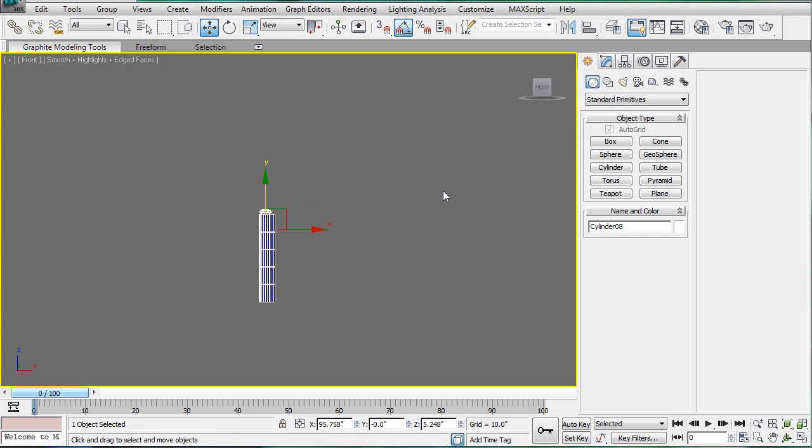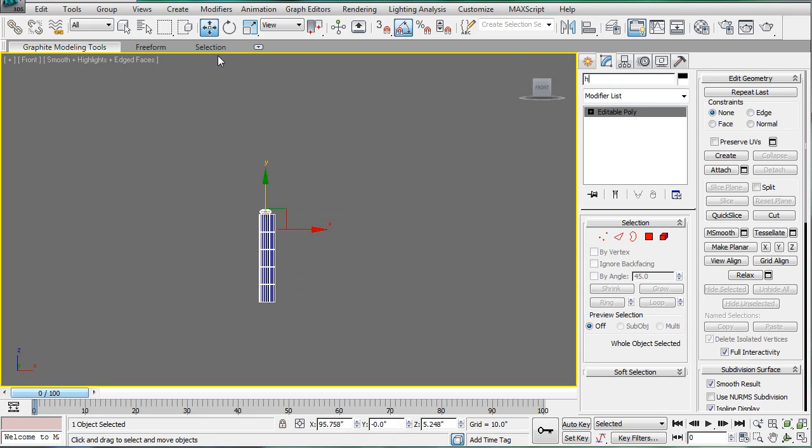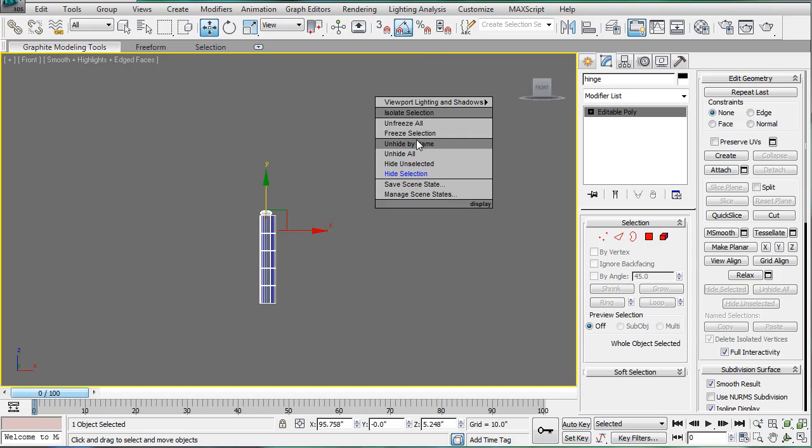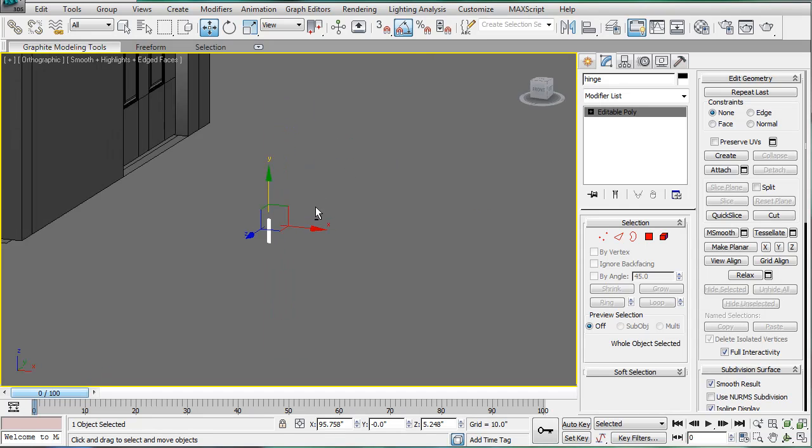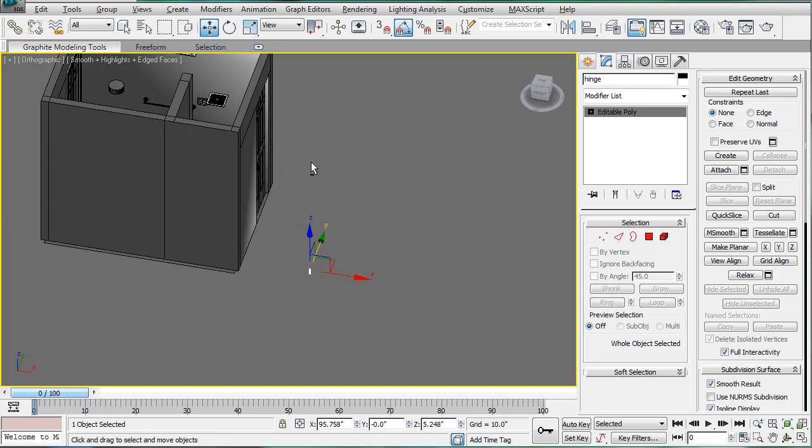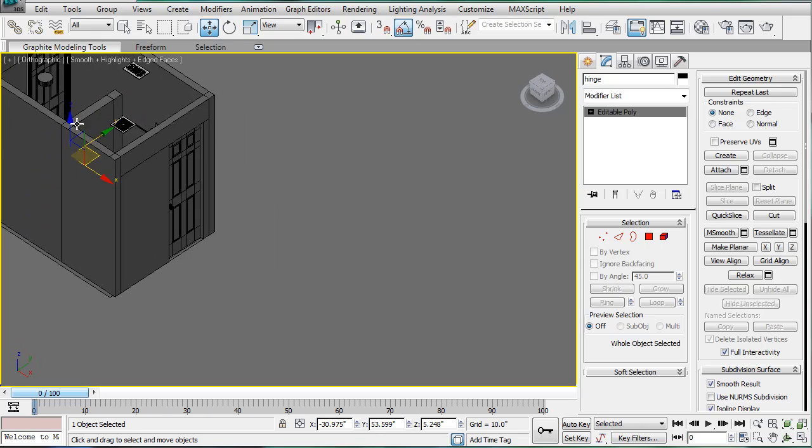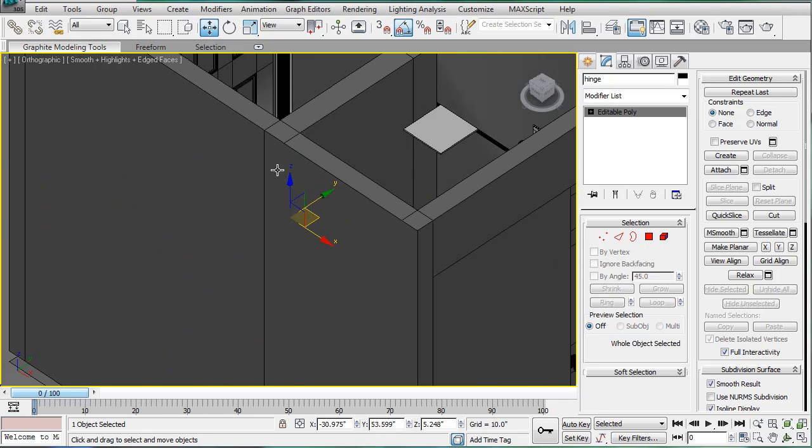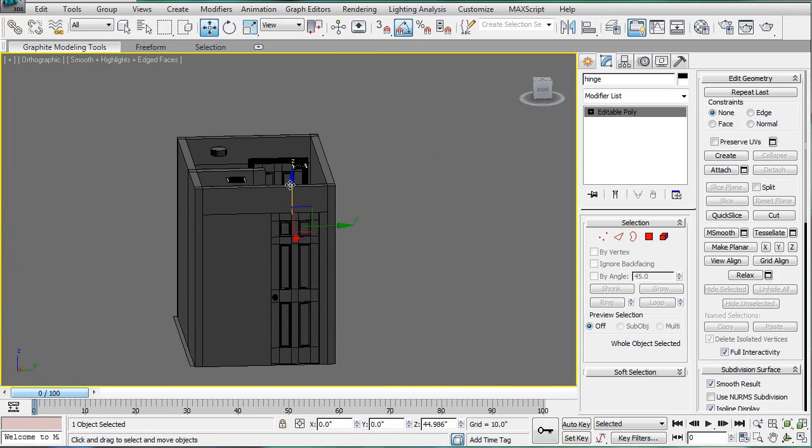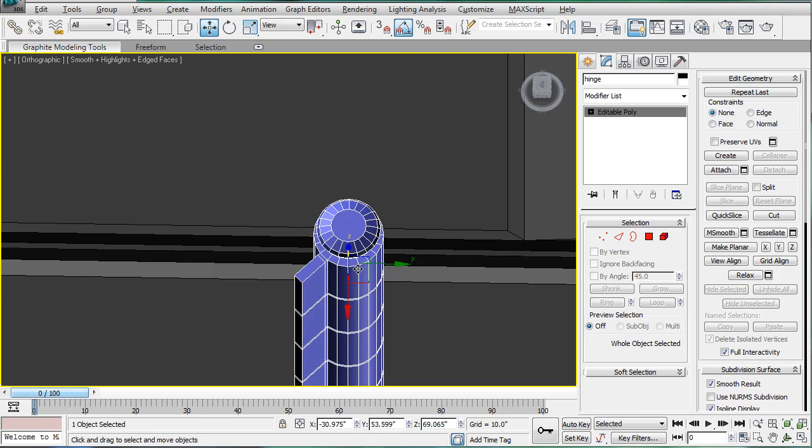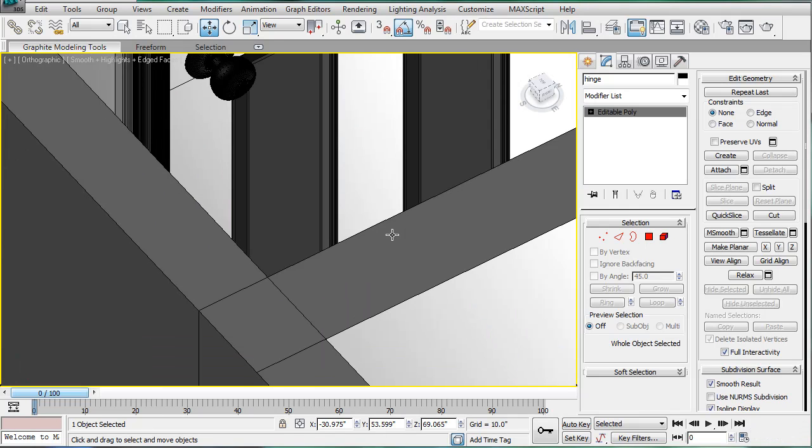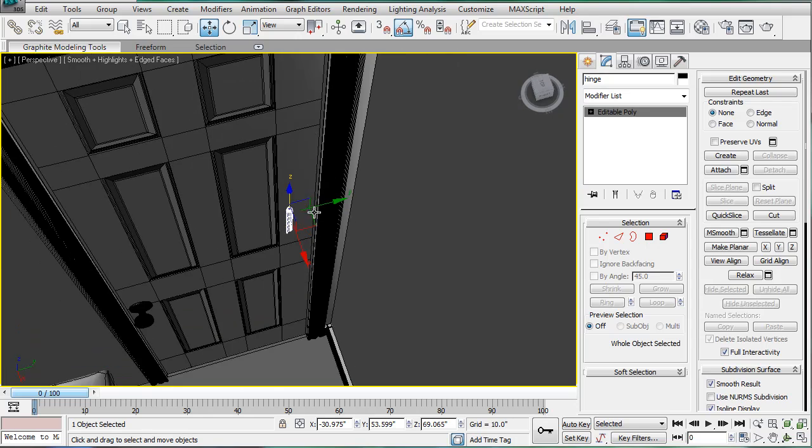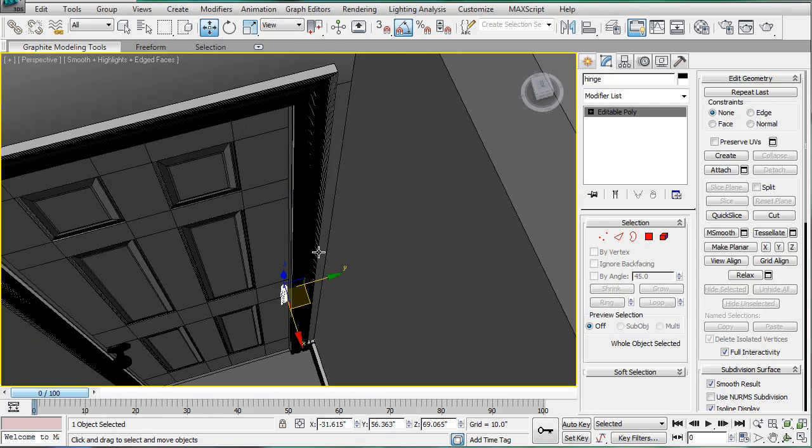You can delete the box now. And name it hinge. After that, unhide all. Now let's line it up to the rest of the door here. Just drag it up. And it's kinda weird. Oh, that was an orthographic.